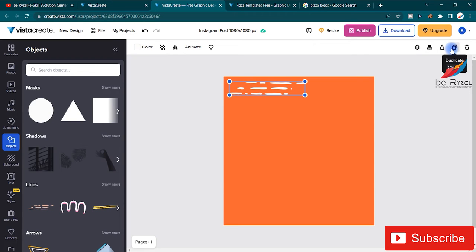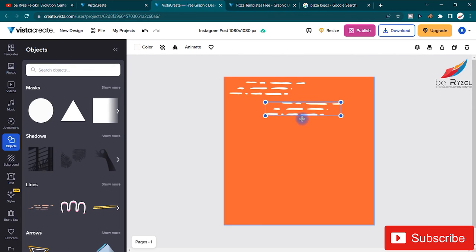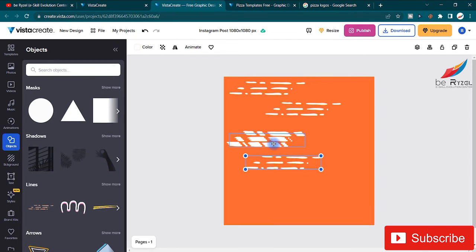You can duplicate any element. The shortcut key for duplicating is Ctrl+D. I'm going to press Ctrl+D, move the copy, place it, then press Ctrl+D again and place it. I'll duplicate it multiple times to build up the design.